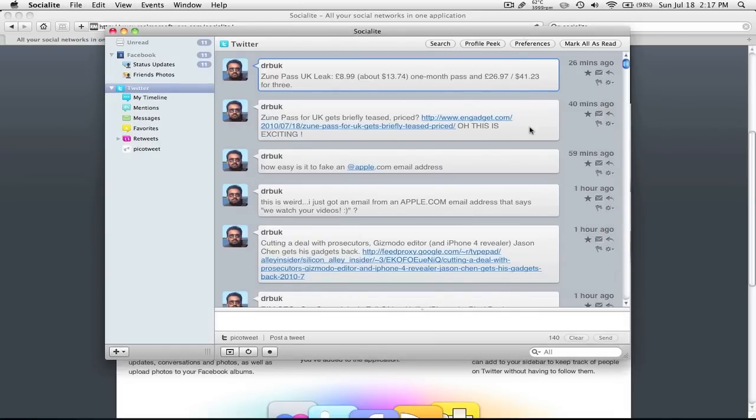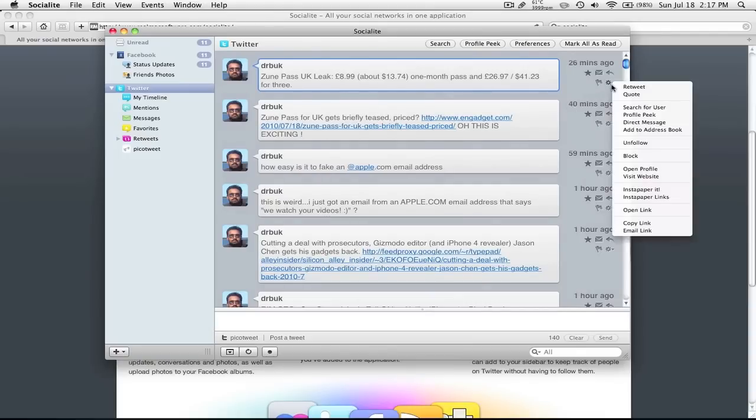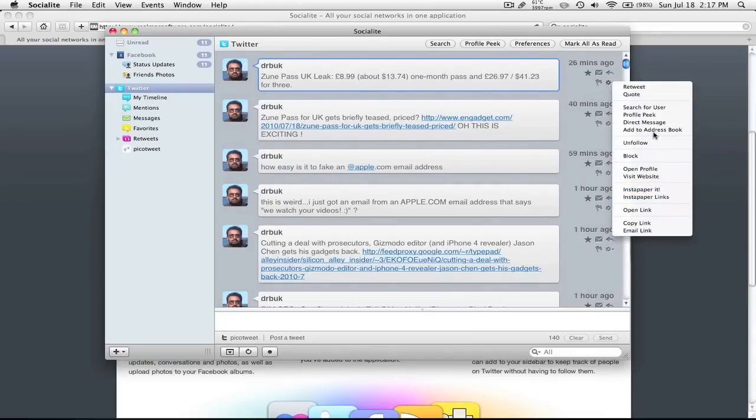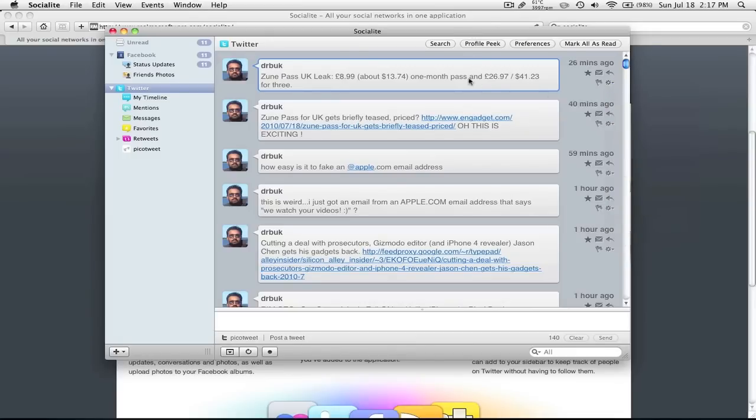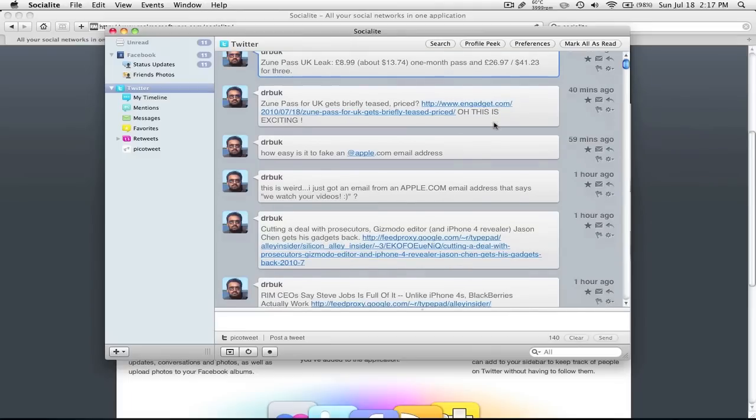So again, it's very elegant. And for each post, there are multiple options. So here, there's the Instapaper. And you can unfollow, search for user, profile peek, address book, direct message. And if you double click a lot of these, it actually opens up in your browser.